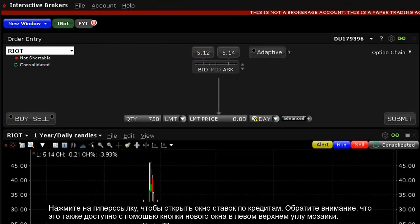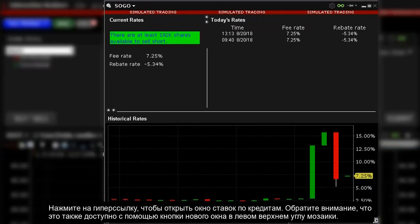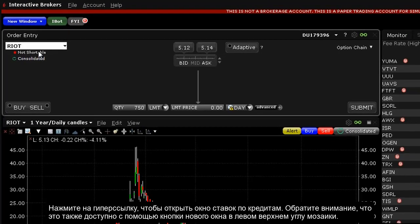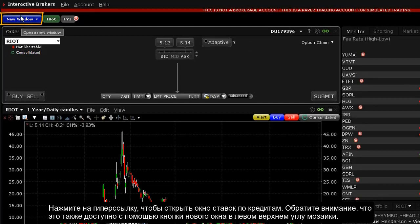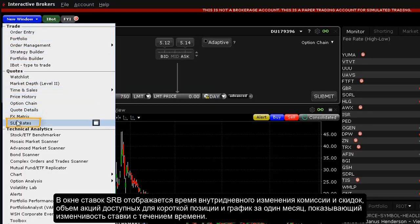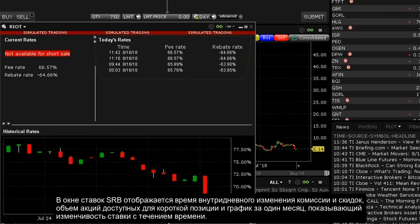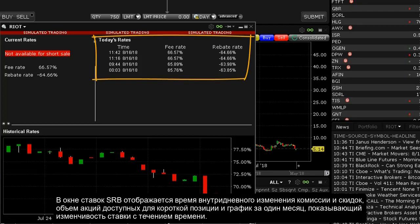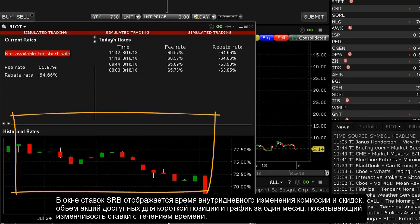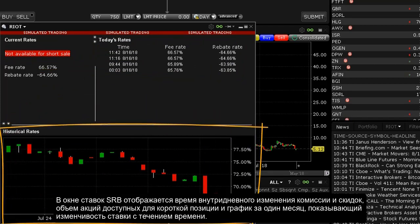Hover over the button to see a pop-up explanation showing the fee rate and number of shares available to sell short. Click on the hyperlink to open the stock loan borrow rates window. Note this is also available from the new window button in the top left corner of Mosaic. The SLB rates window shows time of intraday changes to fee and rebate rates, borrow availability, and a one-month plot to show fee rate variability over time.